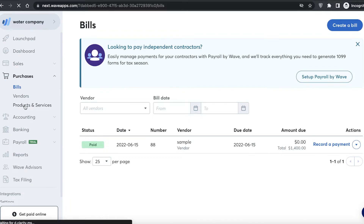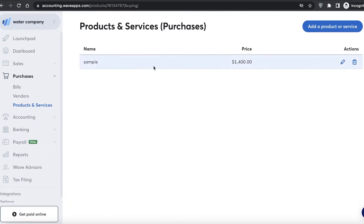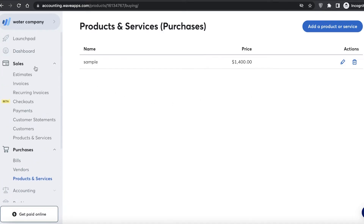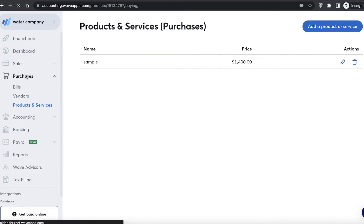Below that you also have products and services, so you can add all the different purchases you make for your company. For a water company, for example, you can enter your renting space and the people you're renting from, as well as other expenses such as the tanks you're using.